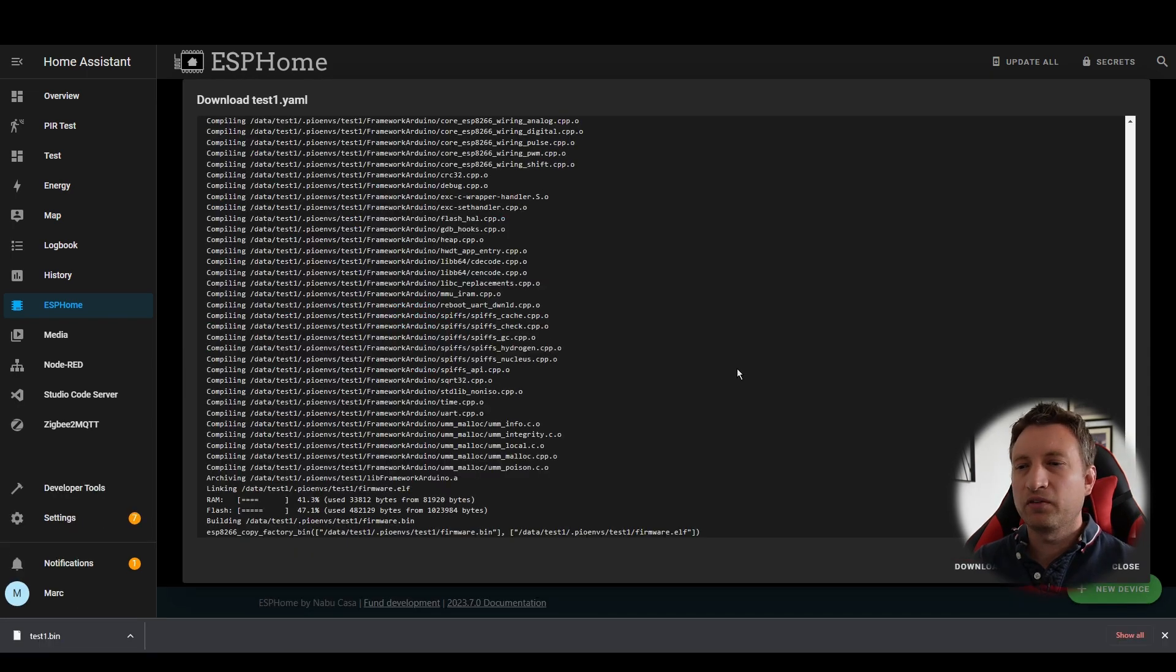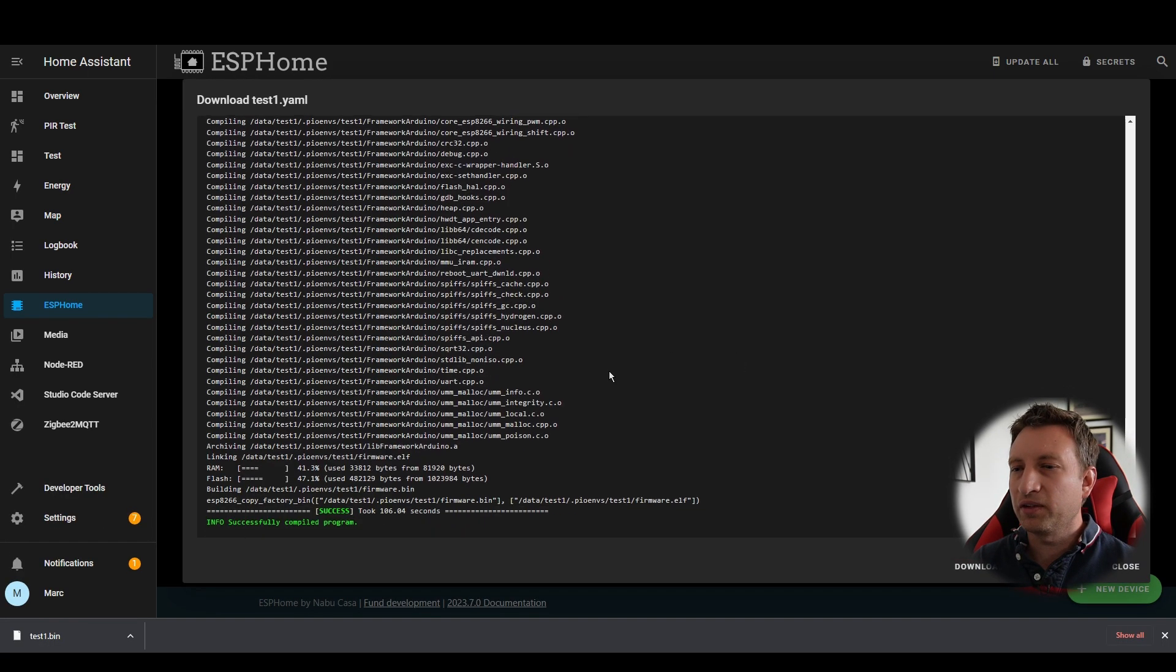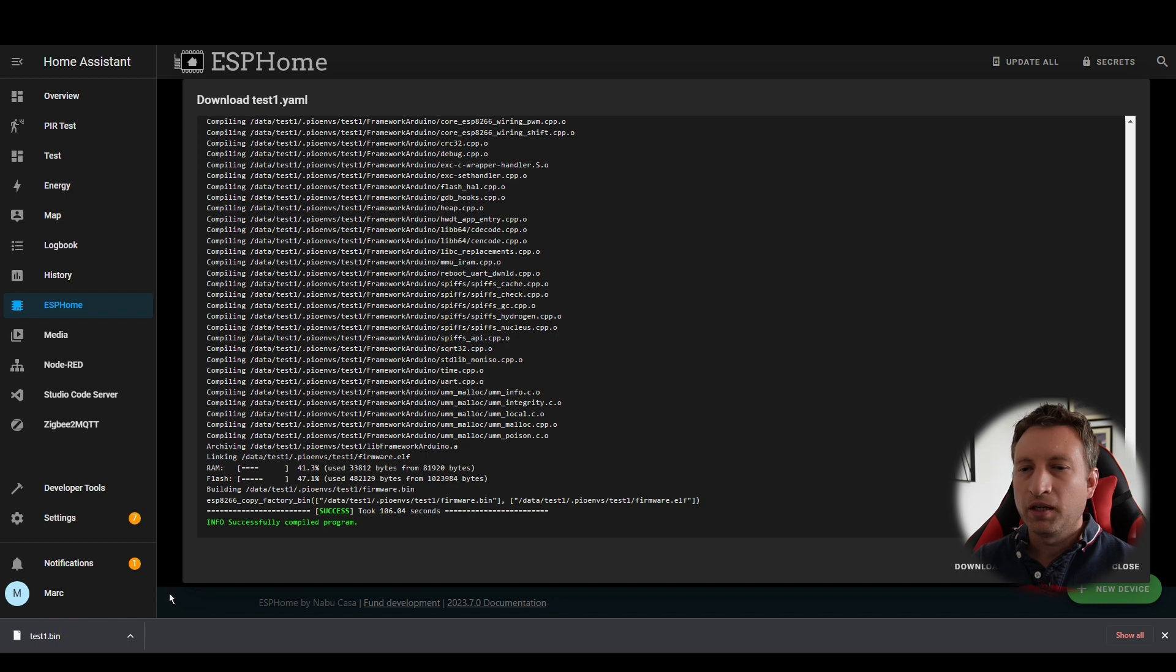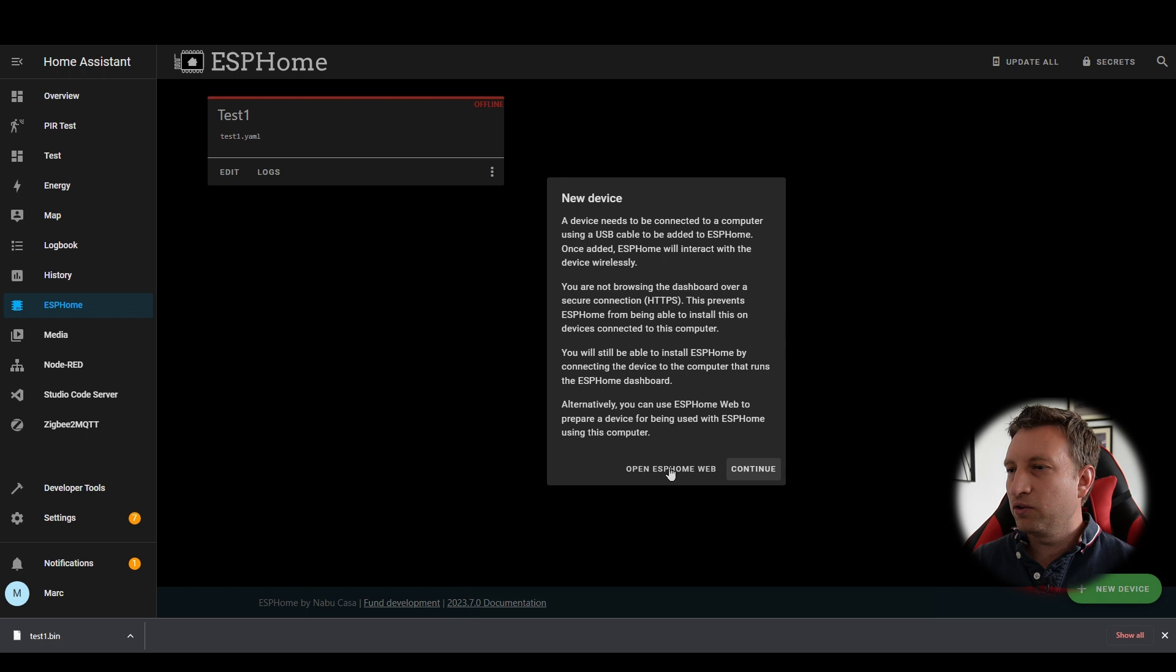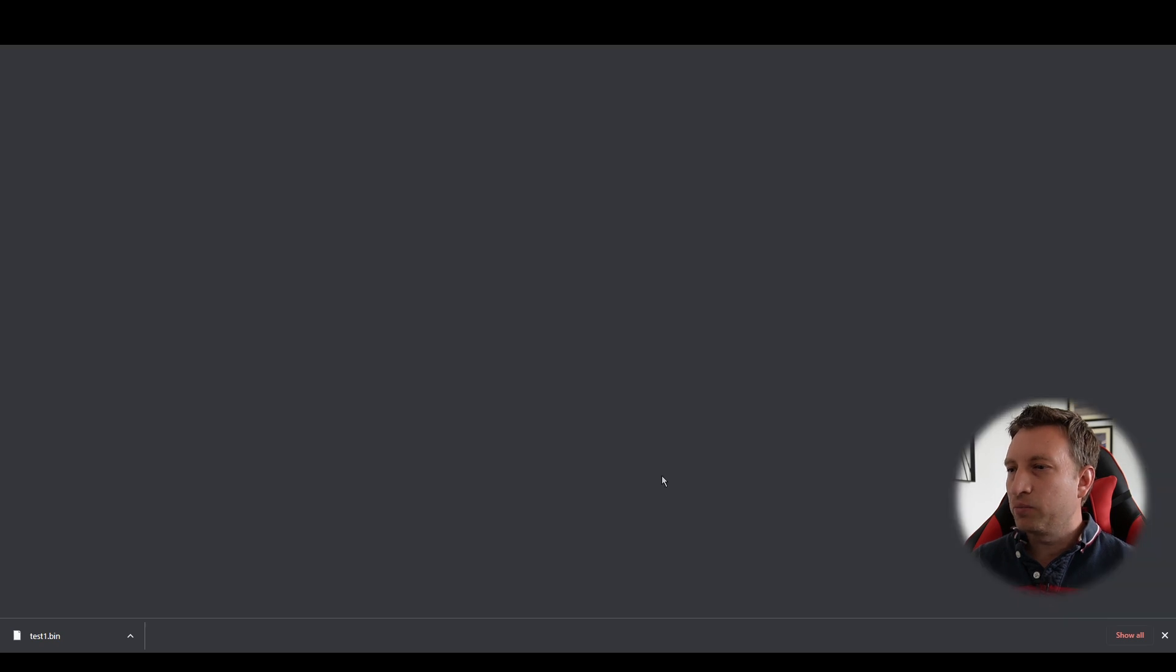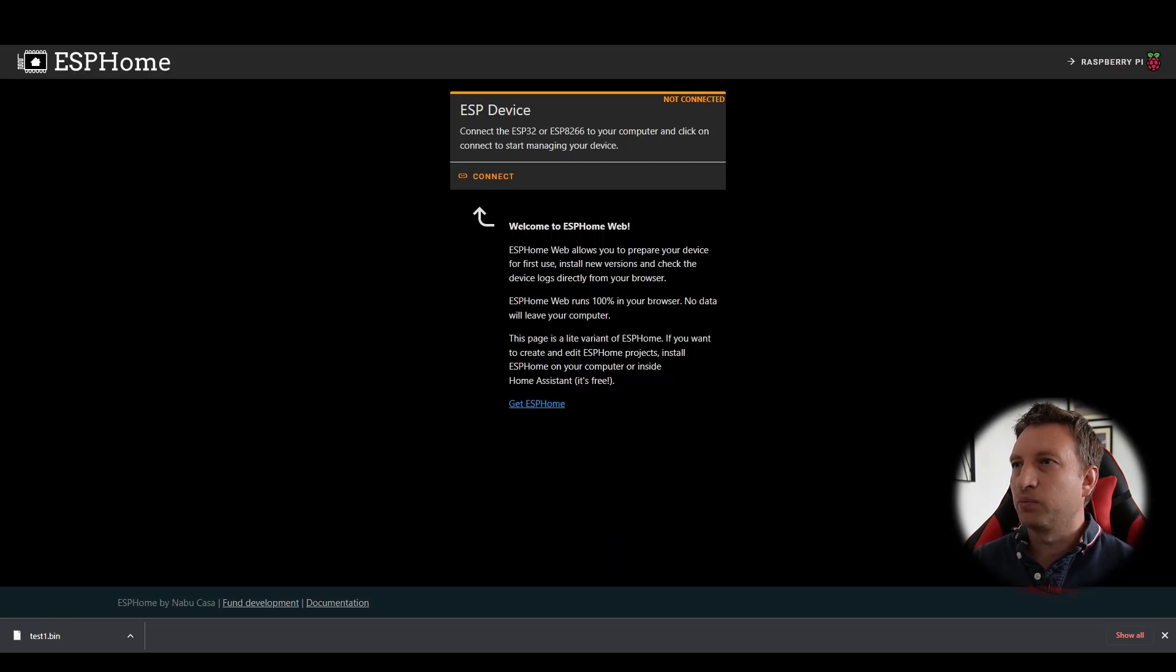That took a couple of minutes to complete but it's now finished and you can see that it's downloaded a bin file. To go to the website we can cheat and press new device and then press open ESPHome web.